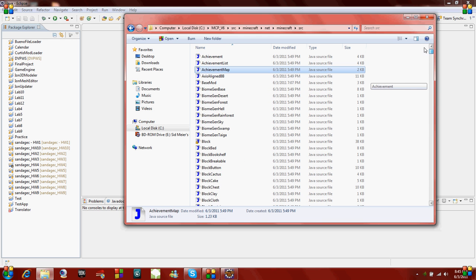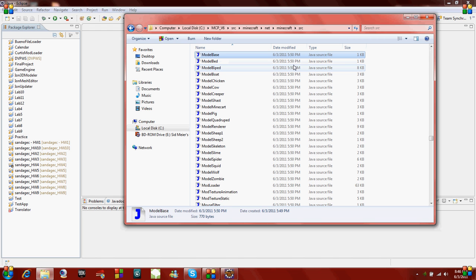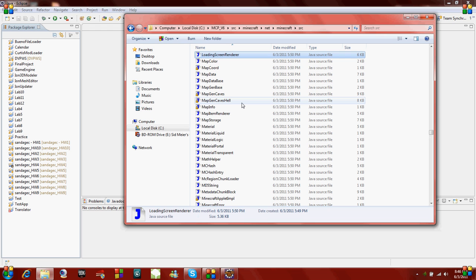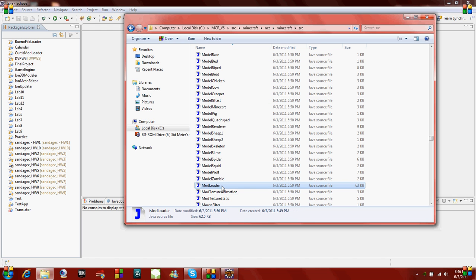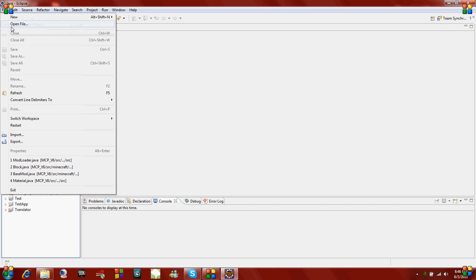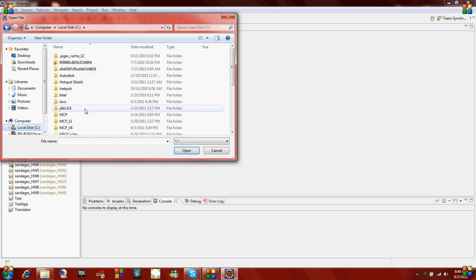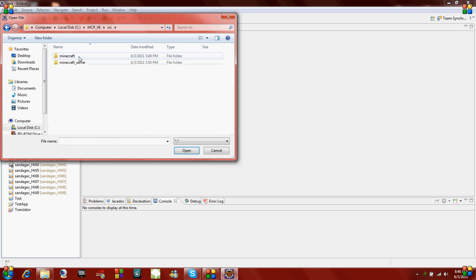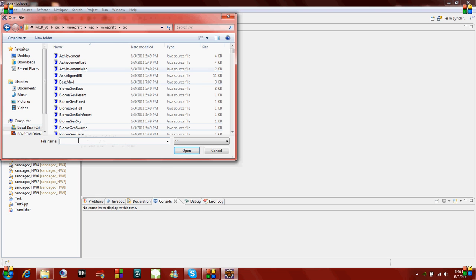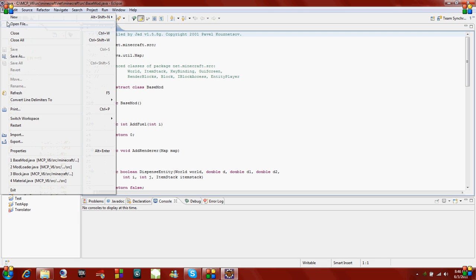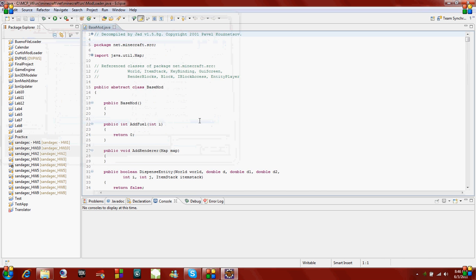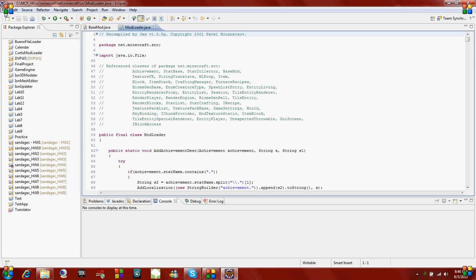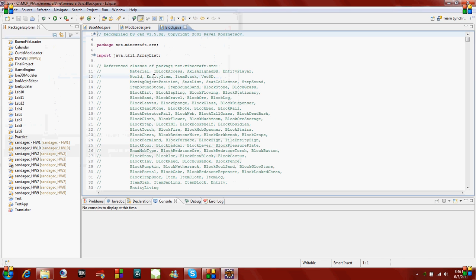These are your Java files. If you've correctly copied ModLoader into your Minecraft jar file before decompiling it, you should have a ModLoader and base mod. We're going to go ahead and open up base mod. So just navigate to your Java source files and I'm going to open base mod.java and I'm also going to open up block.java just for reference.